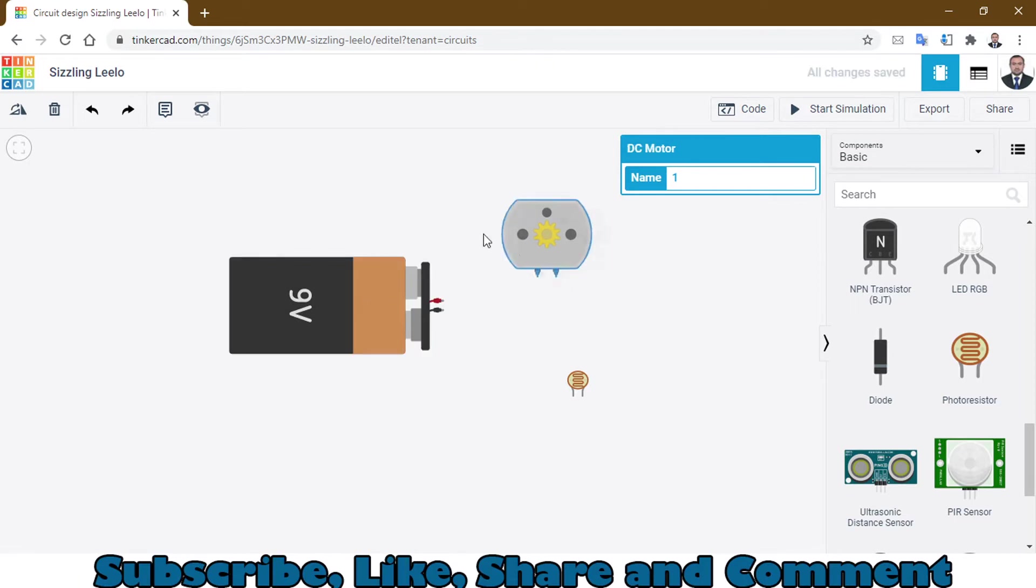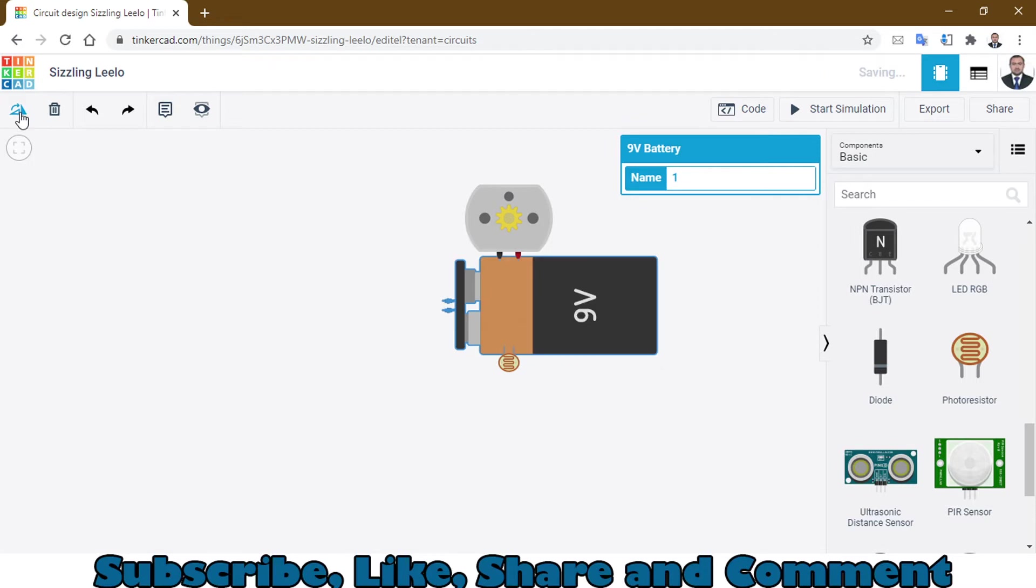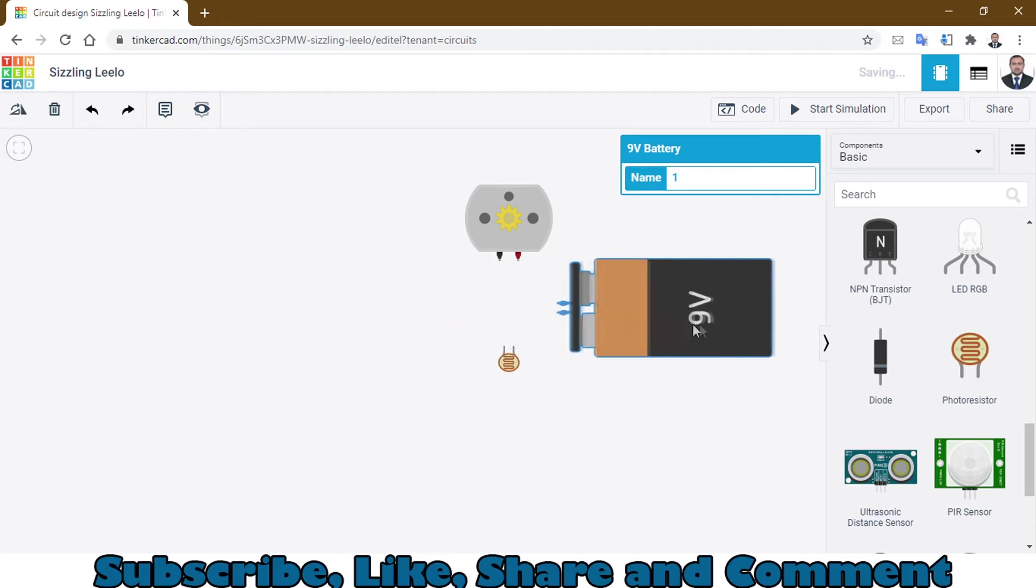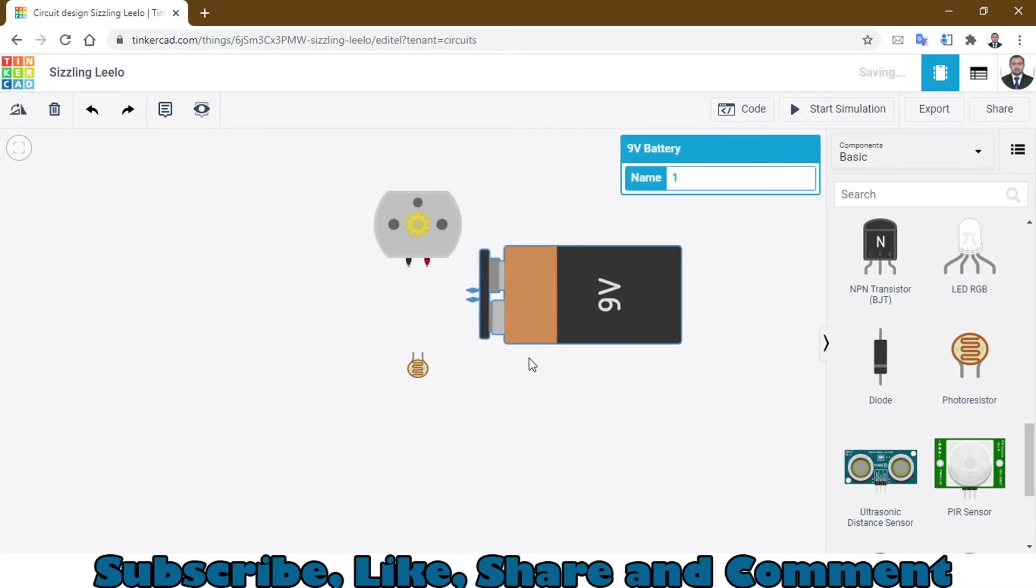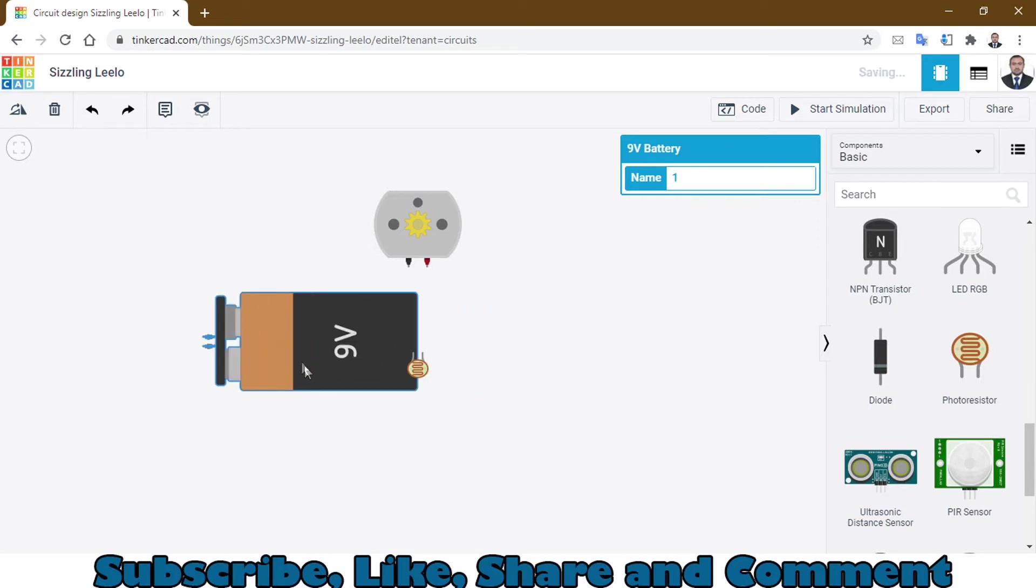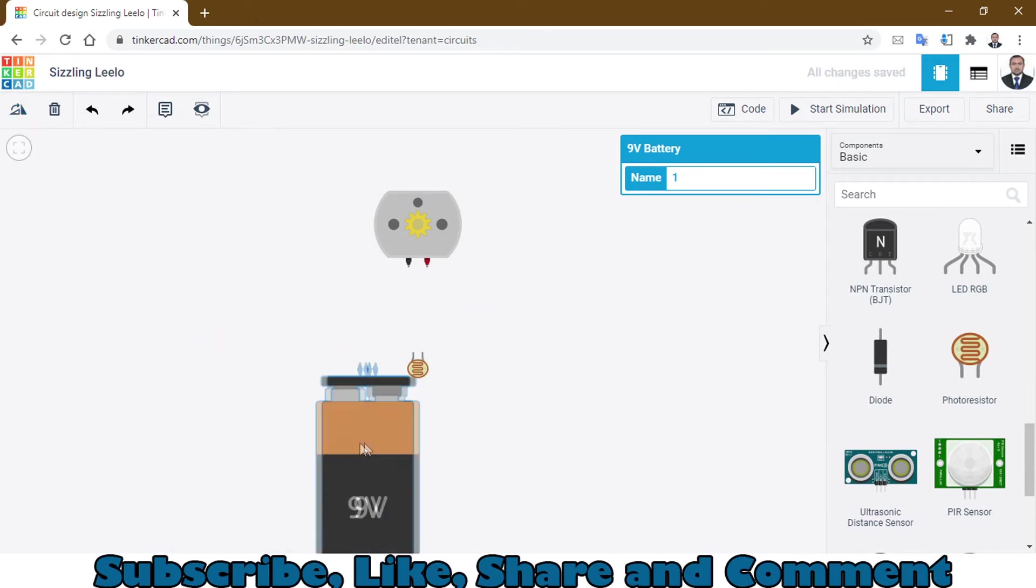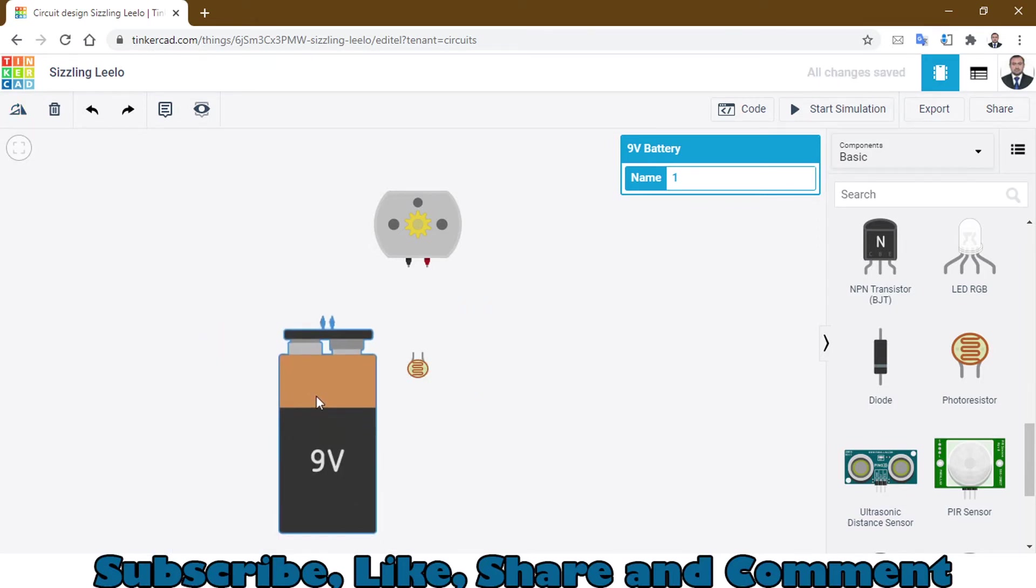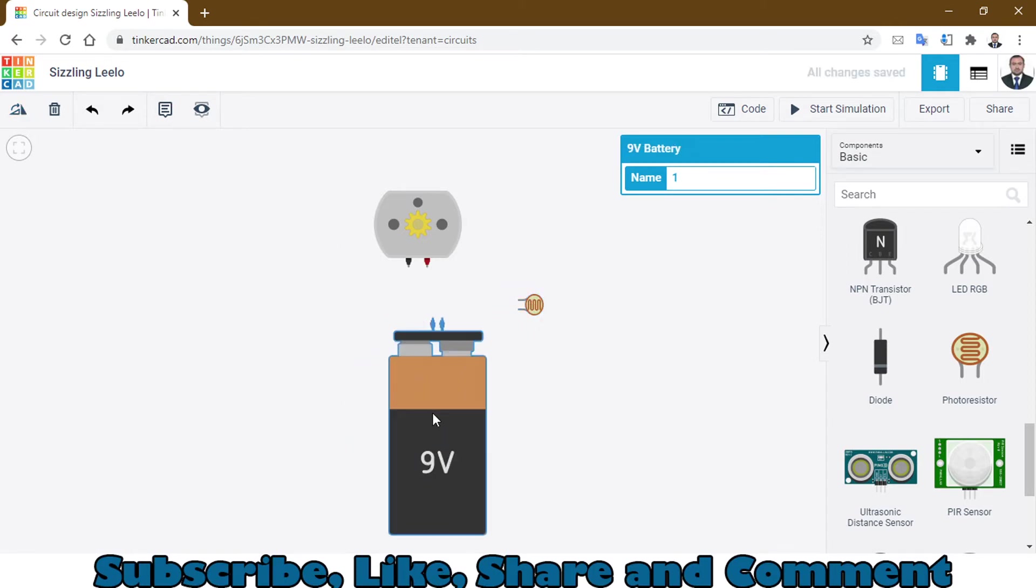Rotate this one as well. I will be making all the connections. Let me move this in this way, or maybe I can just place it right here, and the LDR will be in this manner.